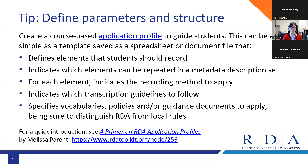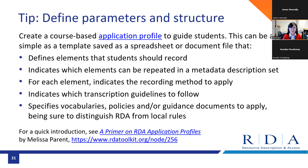The data environment you define for students can mimic current local metadata structures. For example, I am based in a Canadian academic library setting where English is the primary language of operation. In courses I have co-taught, my co-instructor and I have tended to ask students to catalog in English and prepare students to record values that could be mapped to MARC 21 format for bibliographic data — though we also show students that MARC 21 is not the only encoding method possible, and how to find RDA instructions in other languages in the Toolkit.